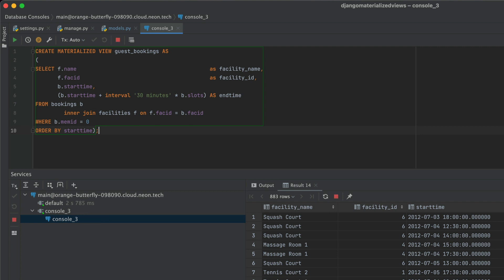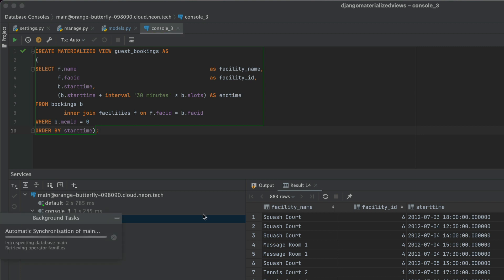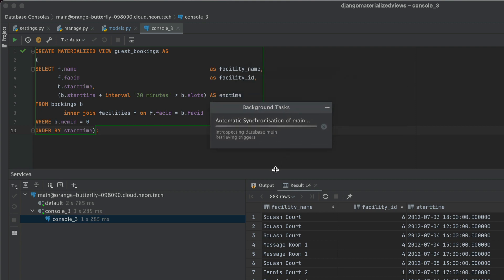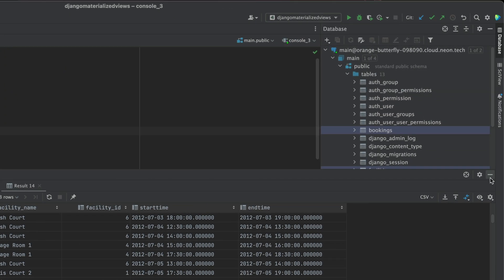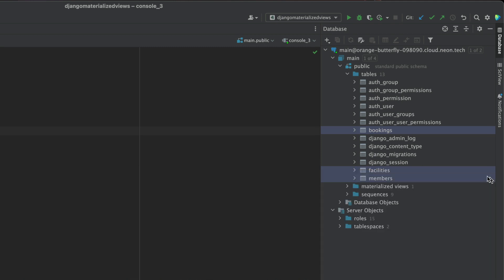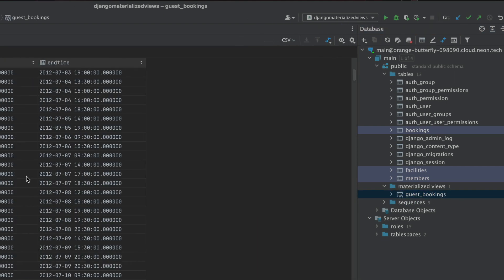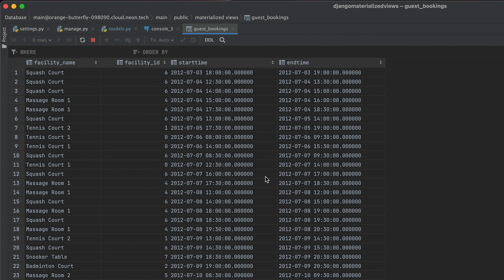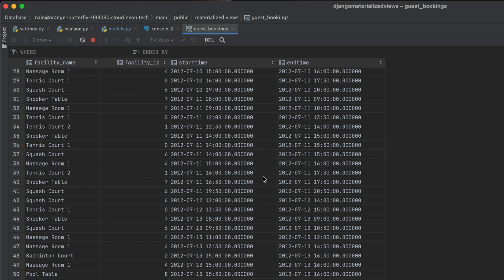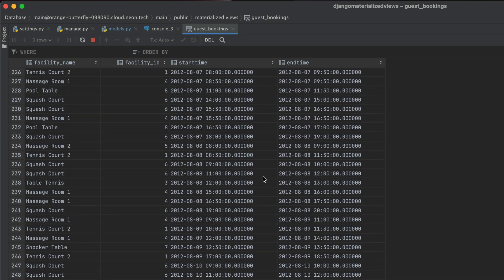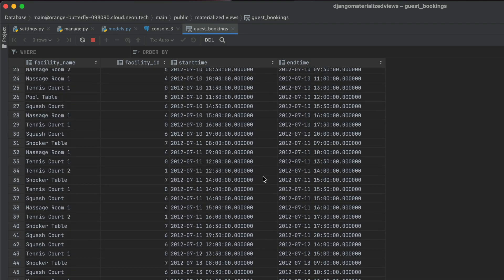And let's see if we can execute that. Once we've executed that, we should be able to see this show up in our databases panel. So right now, it's going to introspect the main schema. And once that's complete, we should be able to see it right over here.